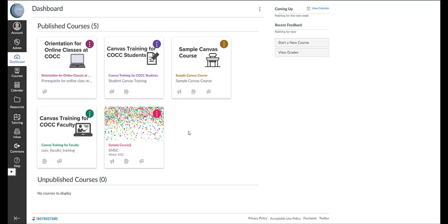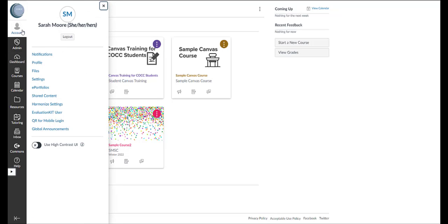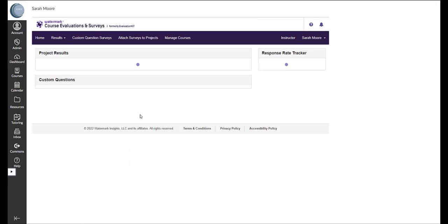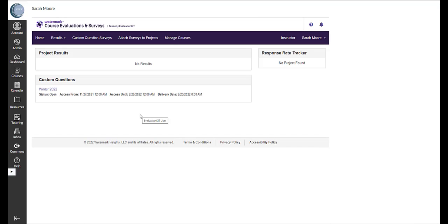To do this you'll need to log on to Canvas, click account, click evaluation kit user, and this will bring you to your student evaluations dashboard.